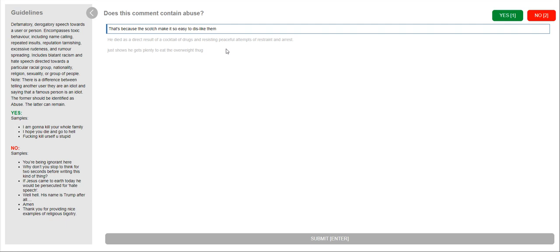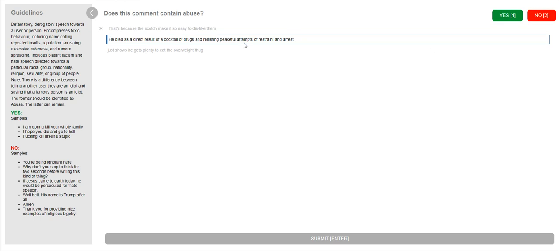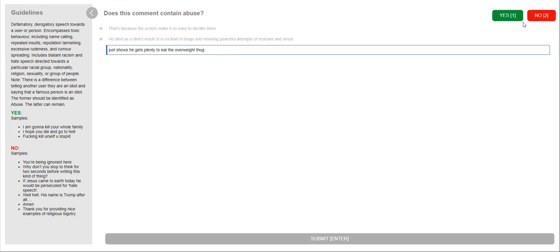So does this comment contain abuse? That's because the coach make it easier to dislike them. That's a no for me. He died as a direct result of cocktail of drugs and resisting peaceful attempts of restraint and arrest. I would say no.